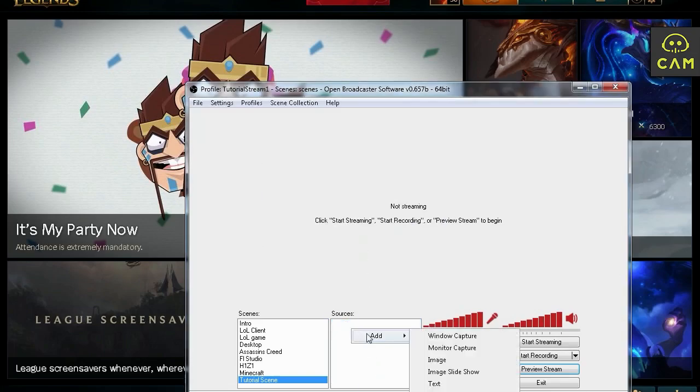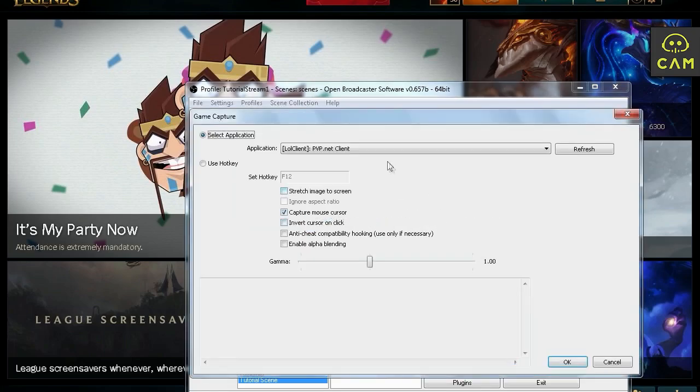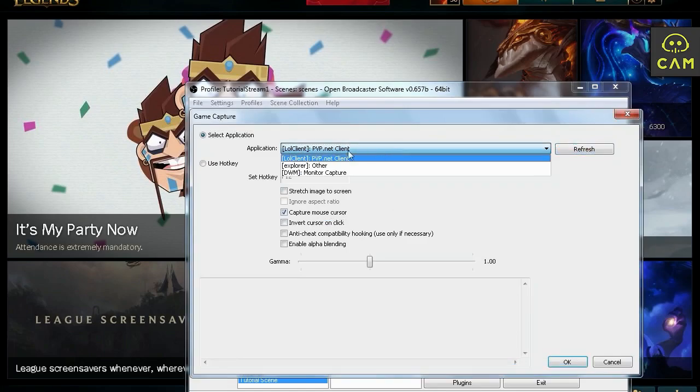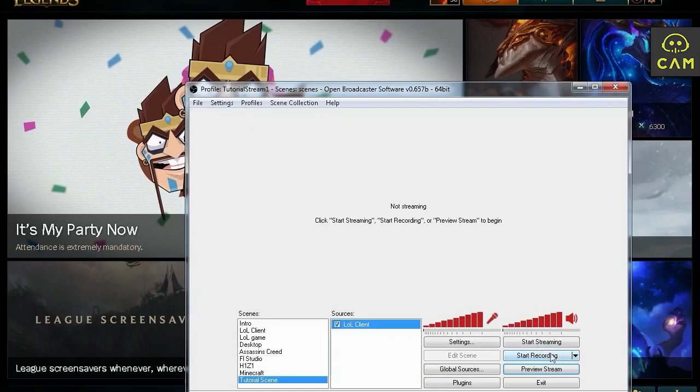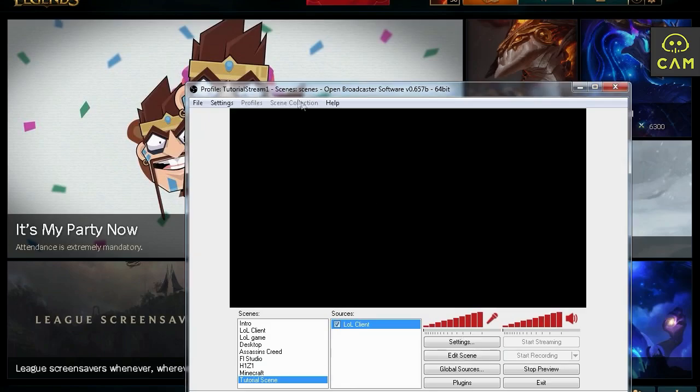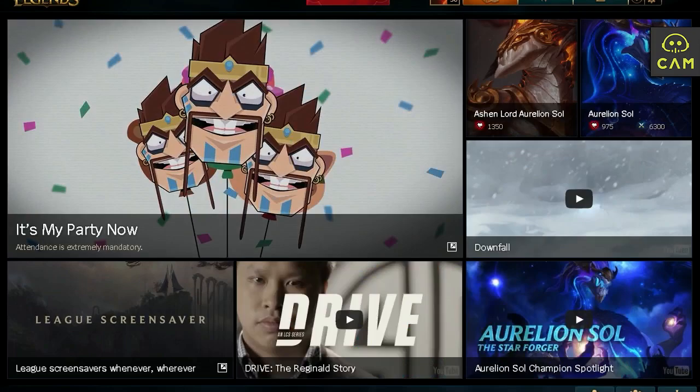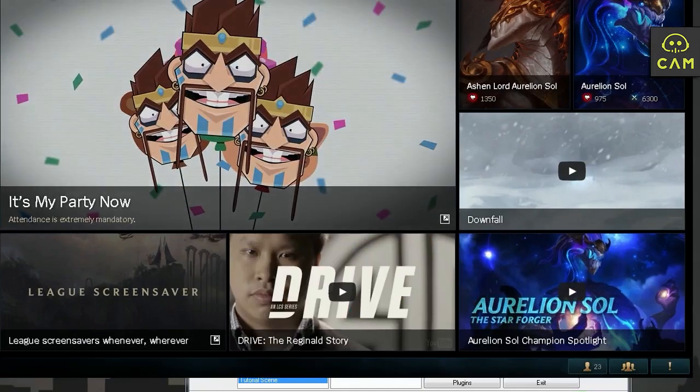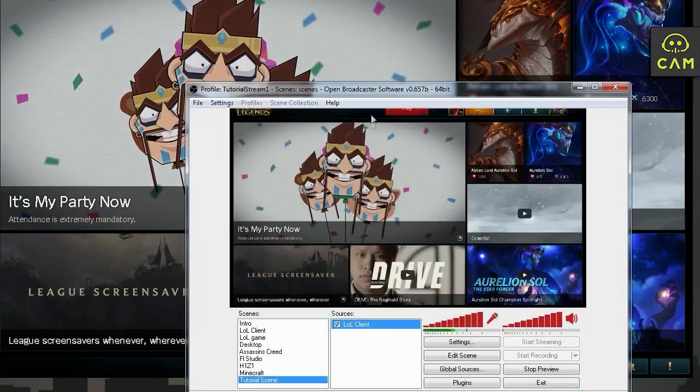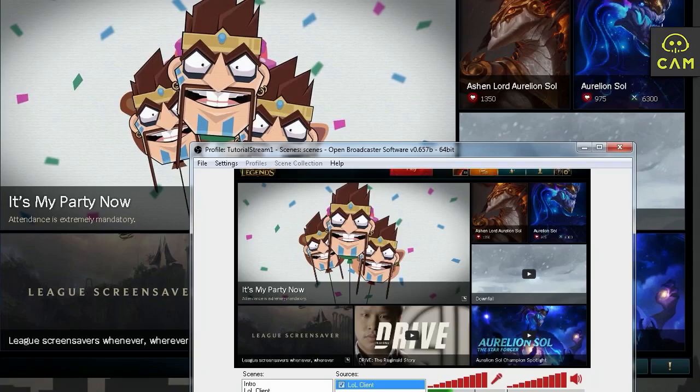Now right click, add. LoL client. Hit okay. And now under here it says LoL client, PvP client, whatever. Refresh it if in case there's nothing here. Click okay. And let's preview the stream. I don't know why. We gotta click on the client. We gotta open up the client. And if we go back you should see it right there. Here it is.